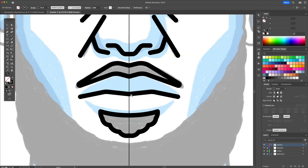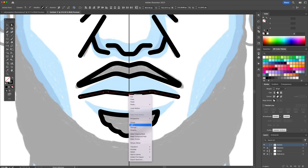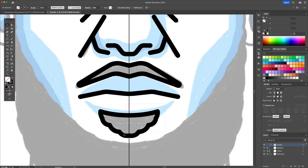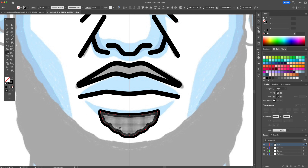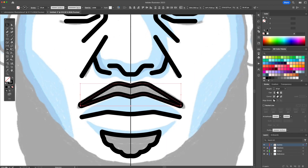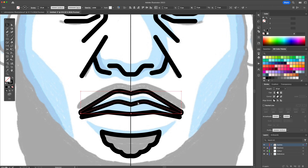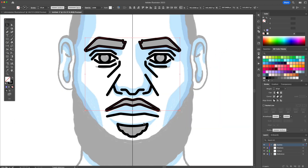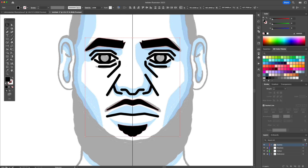Now let's join some paths and create some shapes with the use of the Shape Builder tool. Select the facial hair and the eyebrows and replace the stroke for a black fill.